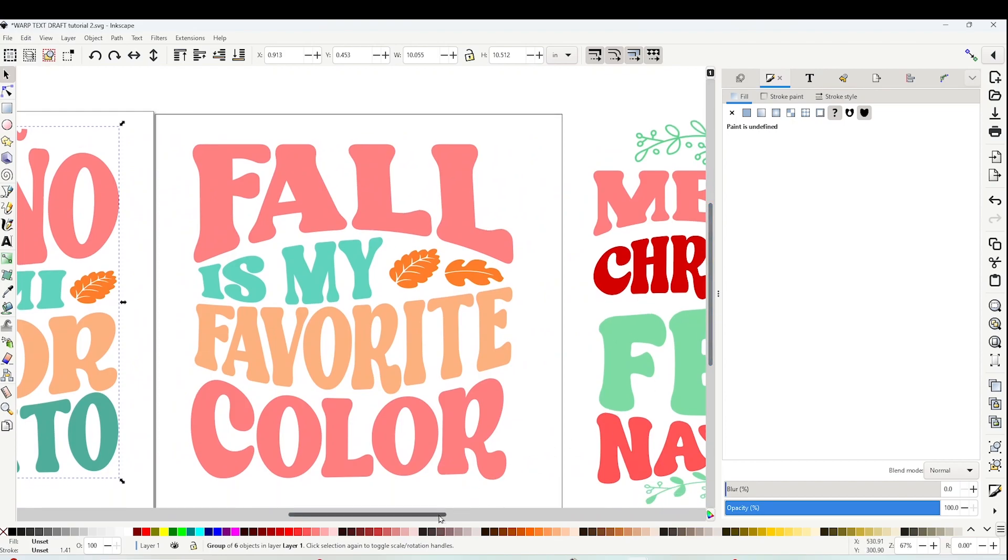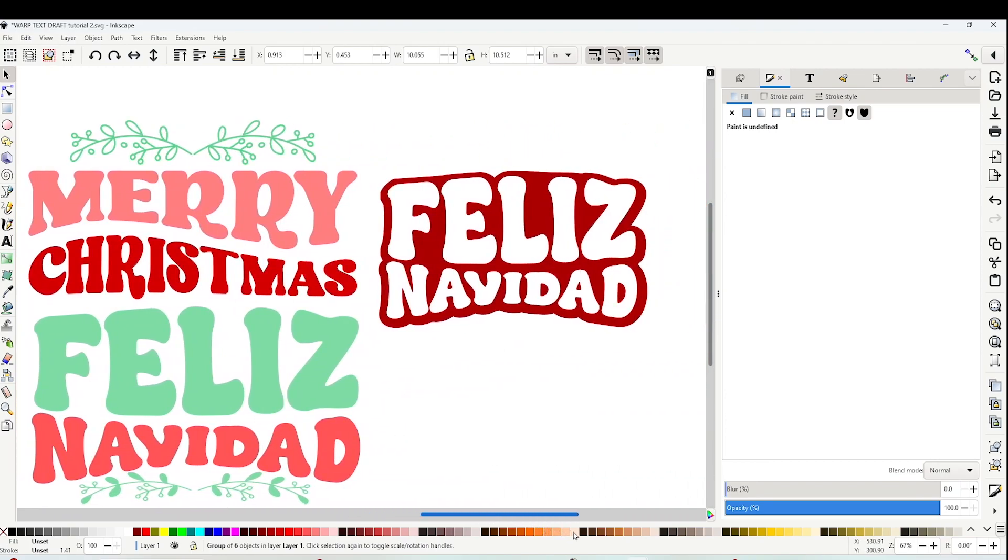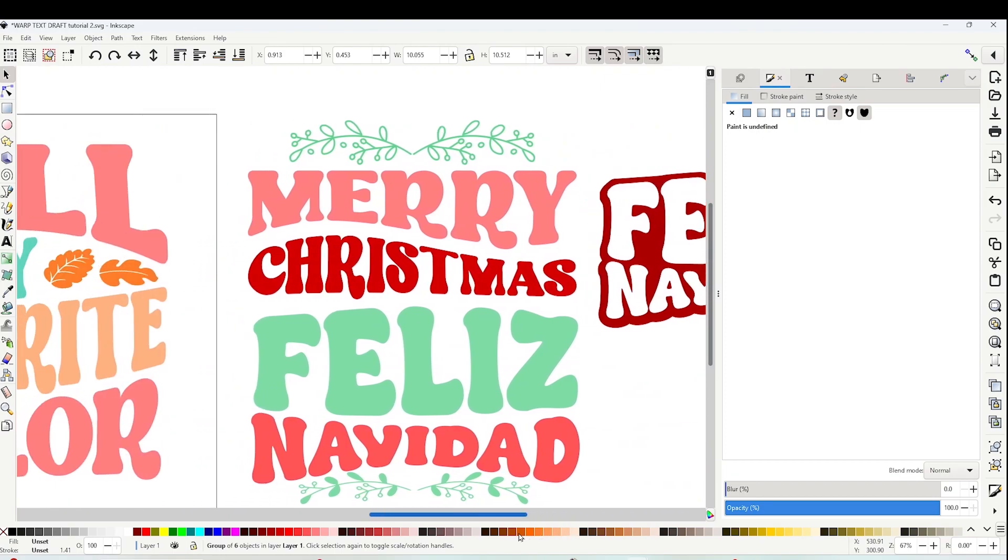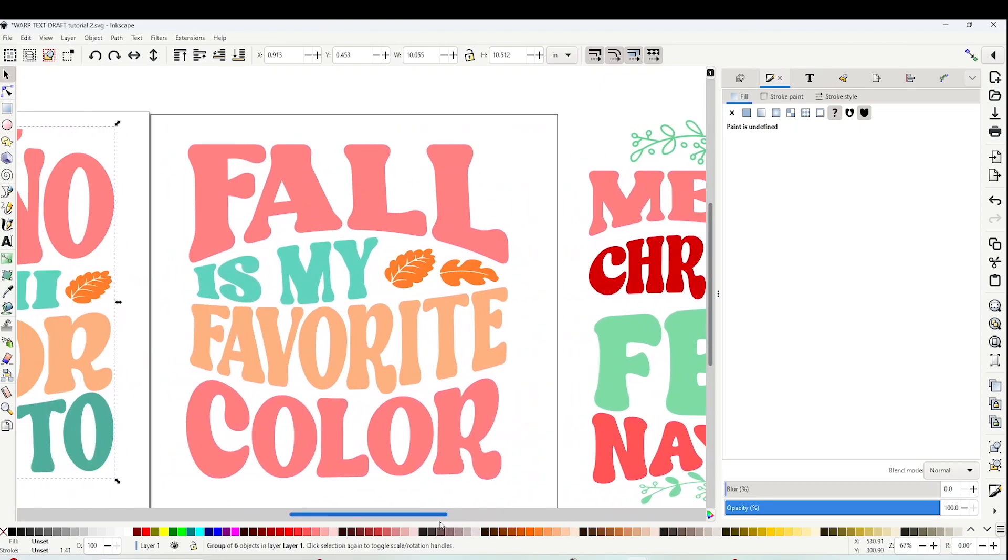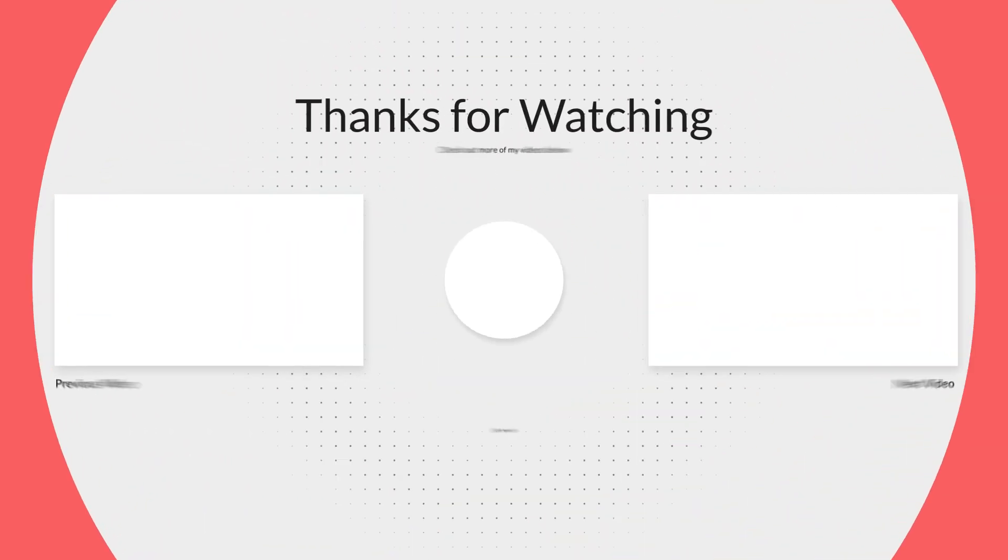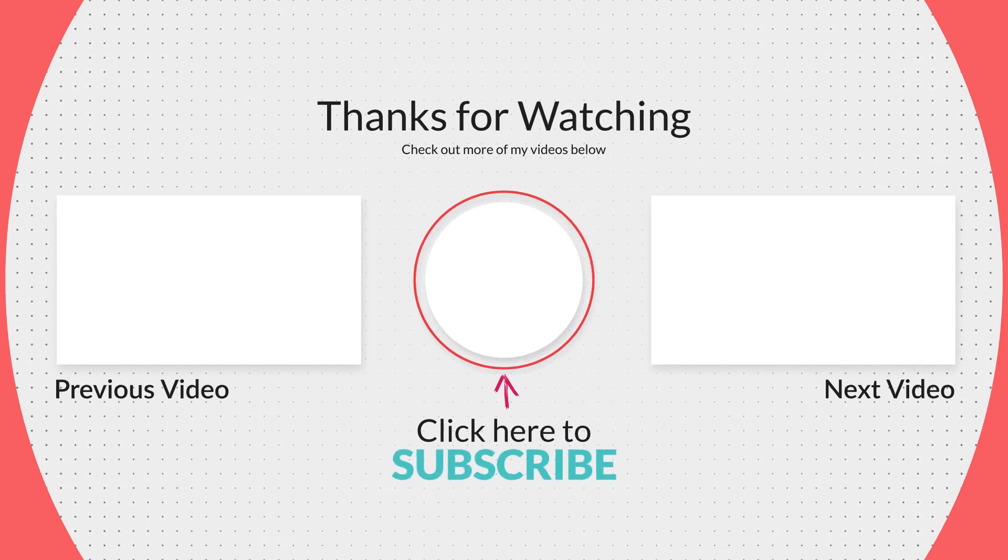And please don't forget to support my channel by subscribing, liking, commenting, and by pressing the notification bell. Thank you for your visit and I'll see you in my next tutorial.